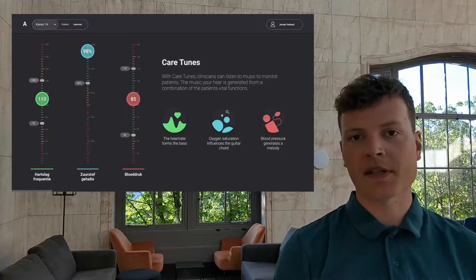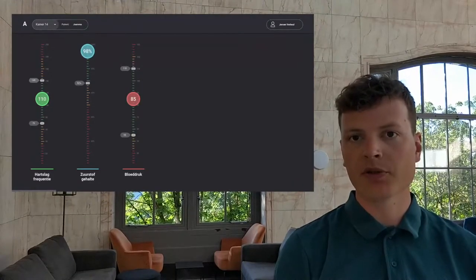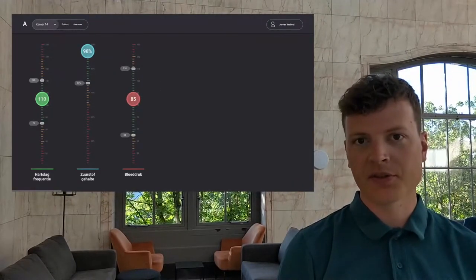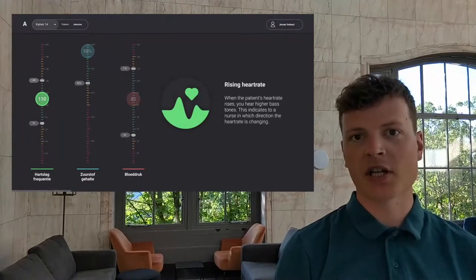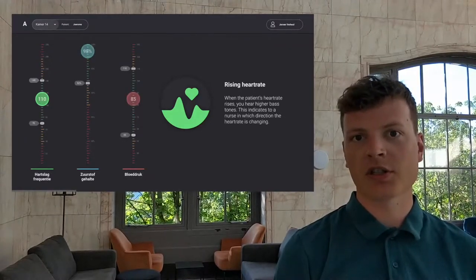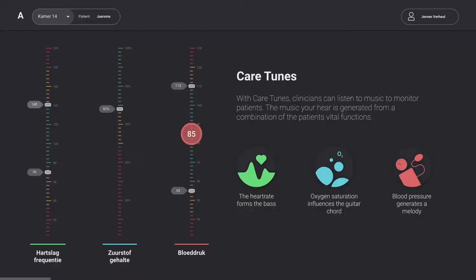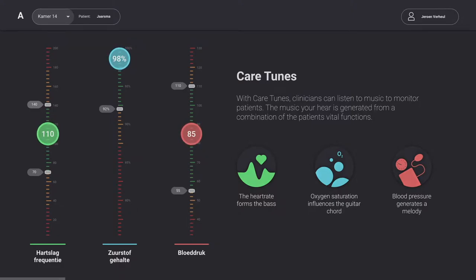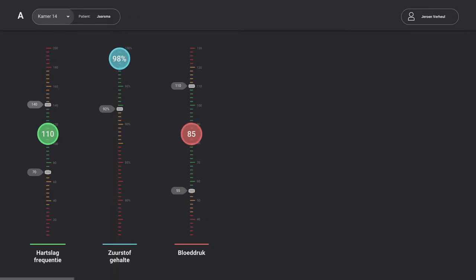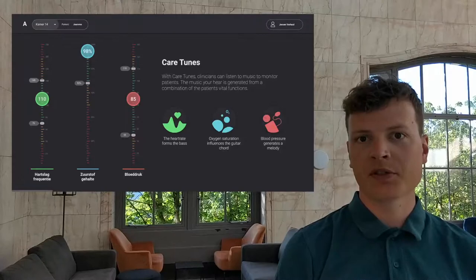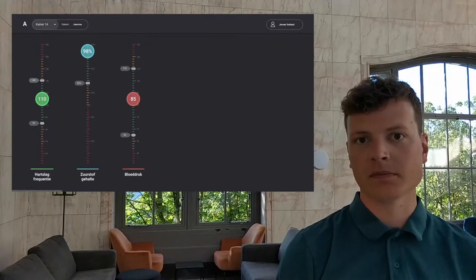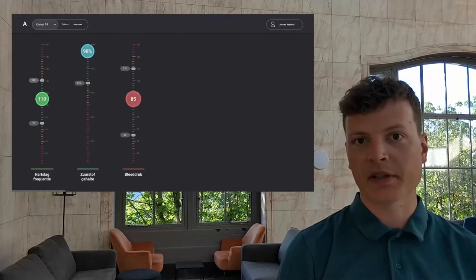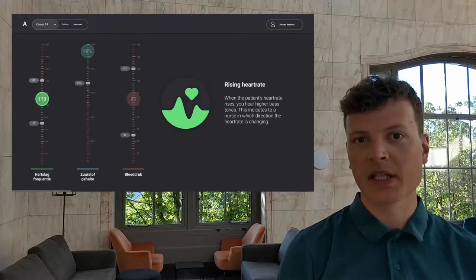CareTunes for nurses is a concept that aims to solve this problem using musical updates instead of alarms. Three different instruments in a simple composition give the listener information about three vital signs of the patient: heart rate, oxygen saturation and blood pressure. The timbre of each of these instruments changes as each of their corresponding vital signs goes up or down. The timbre was found to be an aspect of the musical composition in which changes can be easily recognized.